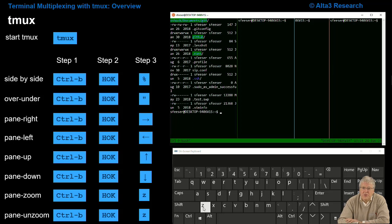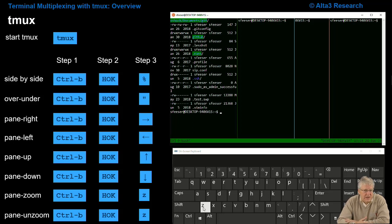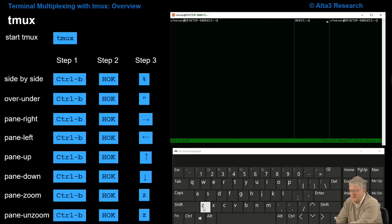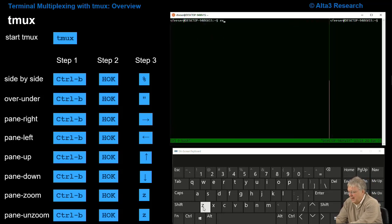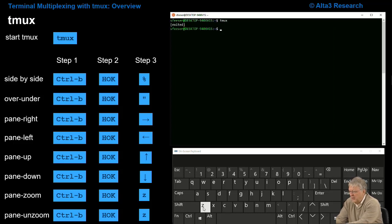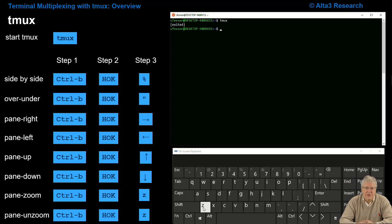Well there you have it. I've showed you all of the major tricks that I normally use to run tmux. Closing things down, to close a pane just type exit, and exit, and exit, and one more exit, and I'm completely out of tmux and back to my native screen.